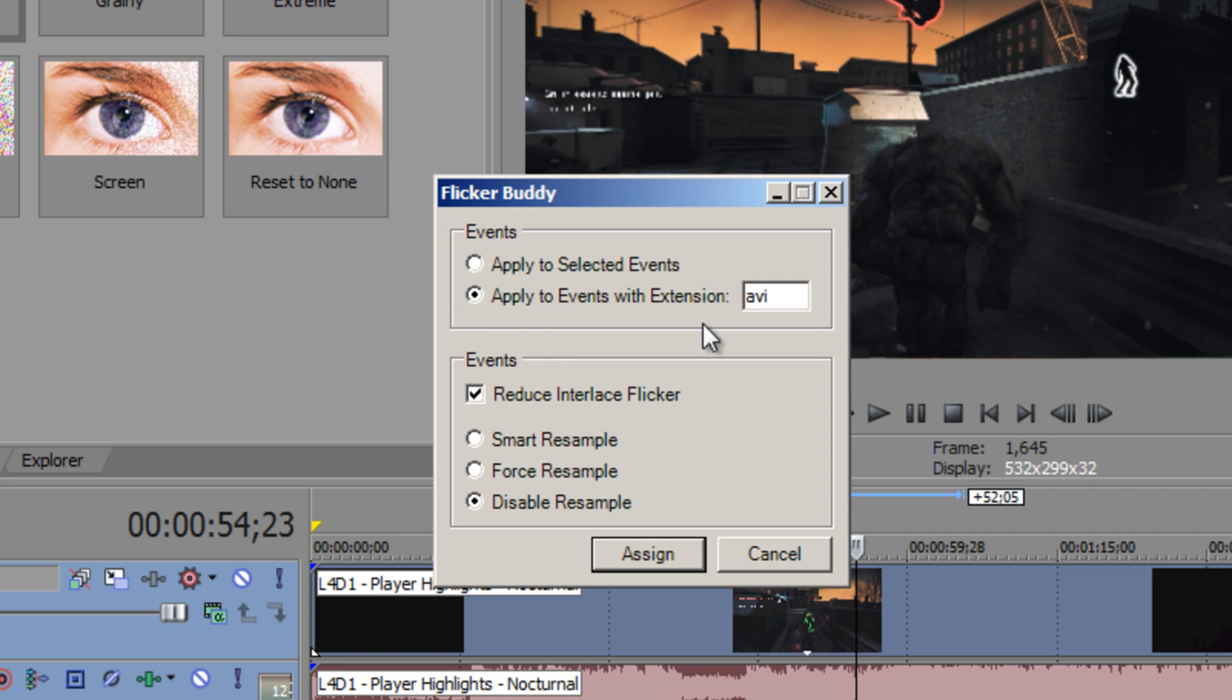In the Events box, you want to put the extension of the files you want resampled or disabled. I use Fraps, so my clips come out as an AVI. So I would put AVI for Reduce Interlace Flicker.